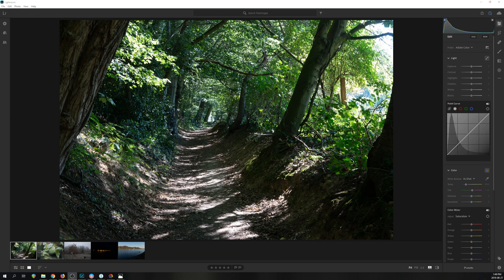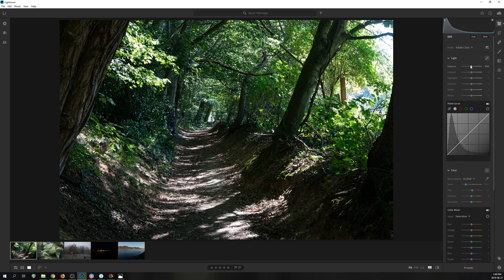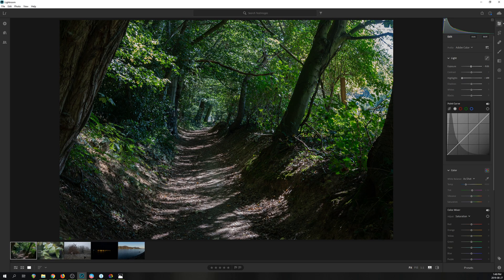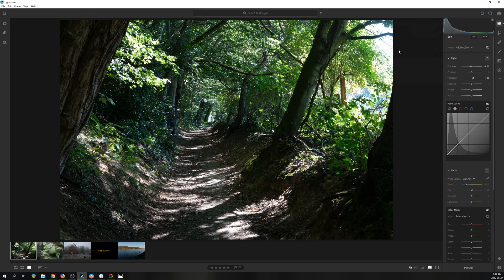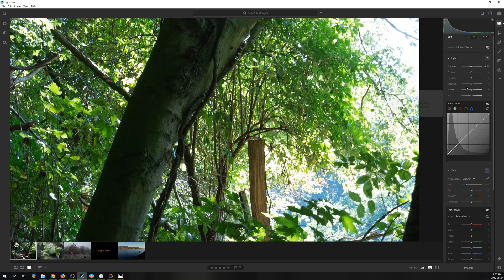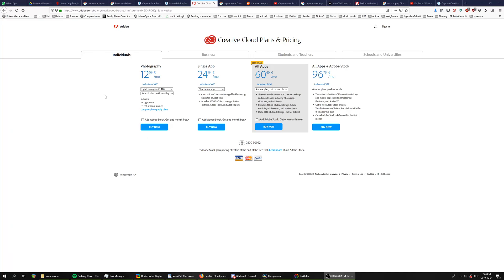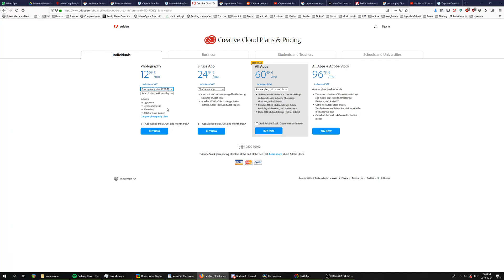Which brings me to Lightroom, as their pricing strategy feels anything but fair. First, they force you to rent Lightroom, and they force you to rent it for at least a year. This means they created a system that combines all the downsides of renting with all the downsides of buying.